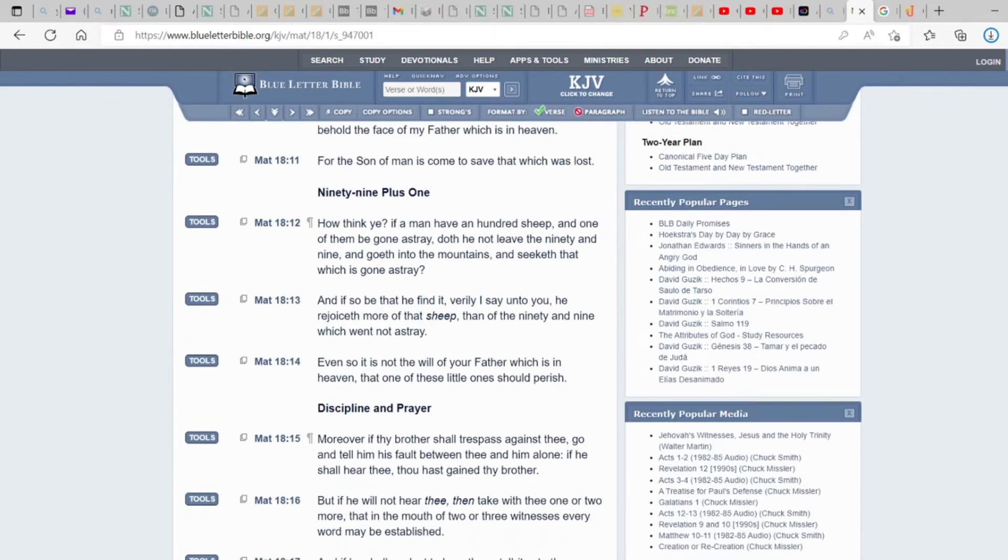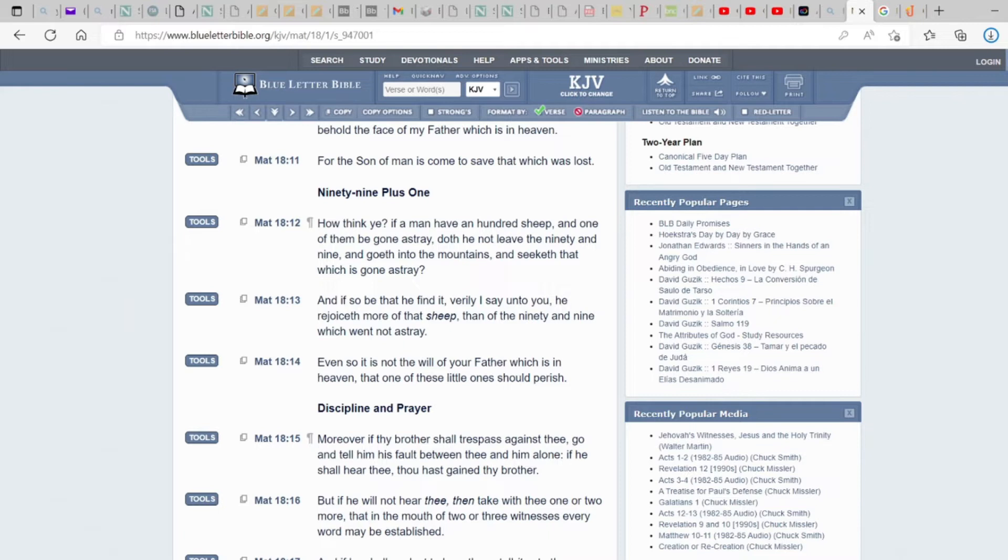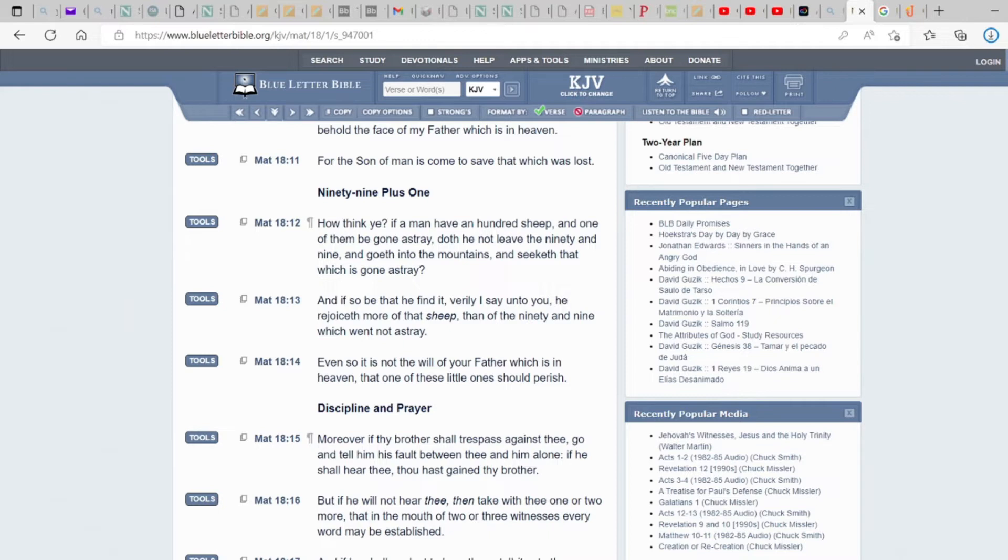How think you, if a man have a hundred sheep and one of them be gone astray, doth he not leave the ninety and nine and go up into the mountains and seeketh that which is gone astray? Because when you're his inheritance or his Nahala, the Hebrew word, then he's going to come and seek for you because you're one of his. You have his name. You become a son or a daughter of God.